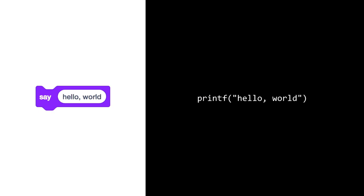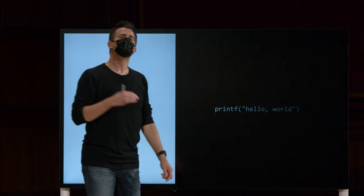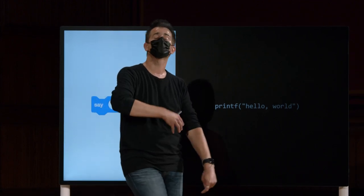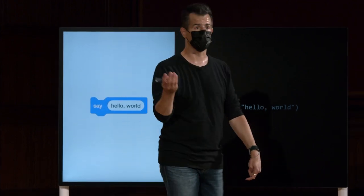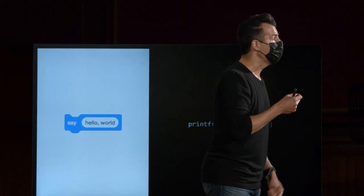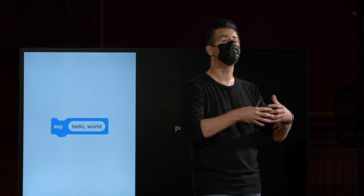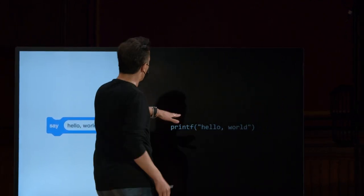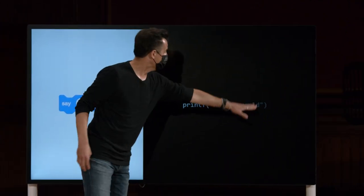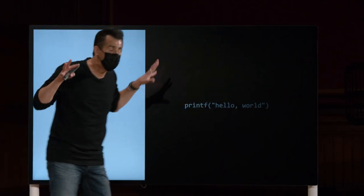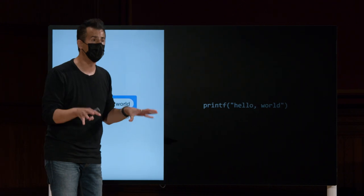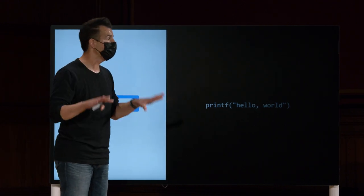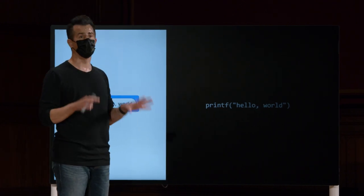Então, isso é necessário em C sempre que você tiver uma sequência de palavras. Eu estou usando essa palavra deliberadamente. Sempre que você tiver várias palavras como essa, isto é conhecido como uma string de caracteres, como veremos. E você tem que colocá-lo entre aspas duplas, não aspas simples.